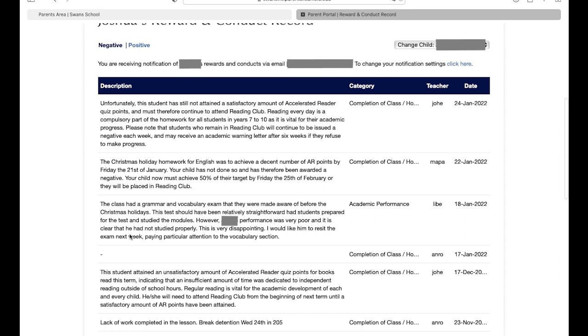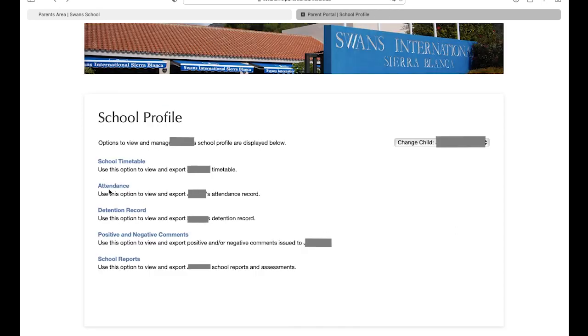In this page, you can switch from viewing all of your child's negative and positive comments, and furthermore, you can see the date it was given, the reason it was given, and also by which teacher.